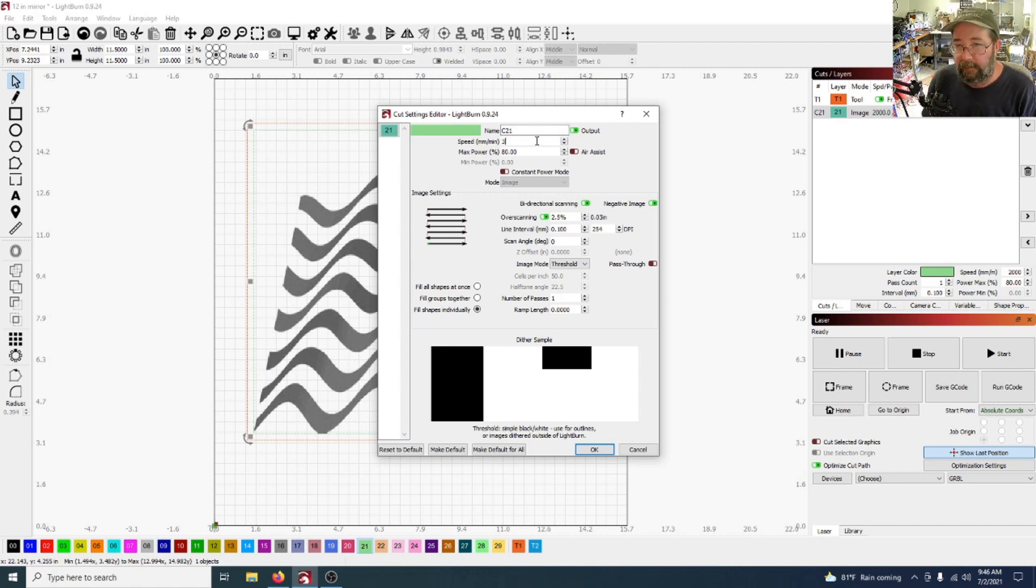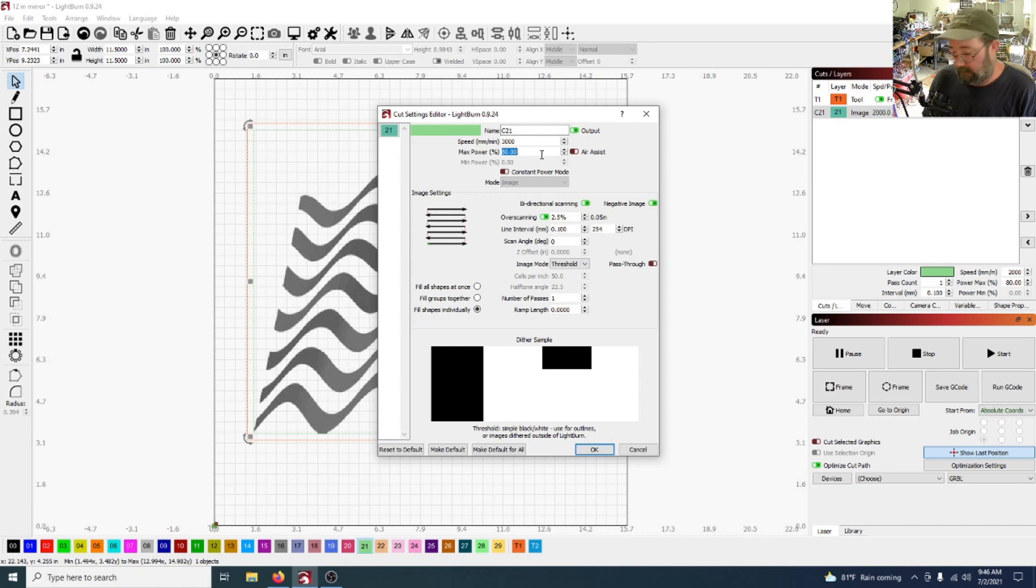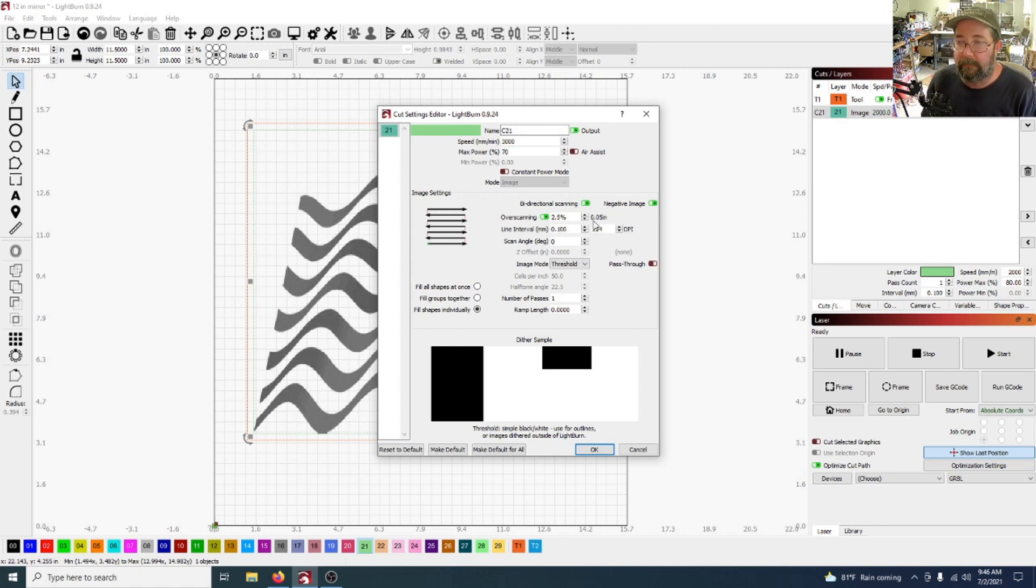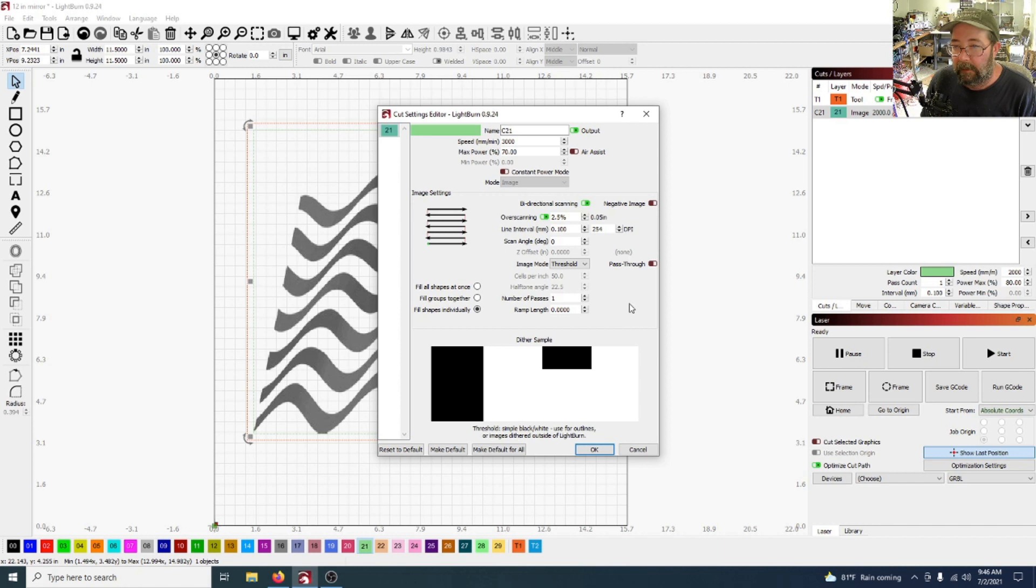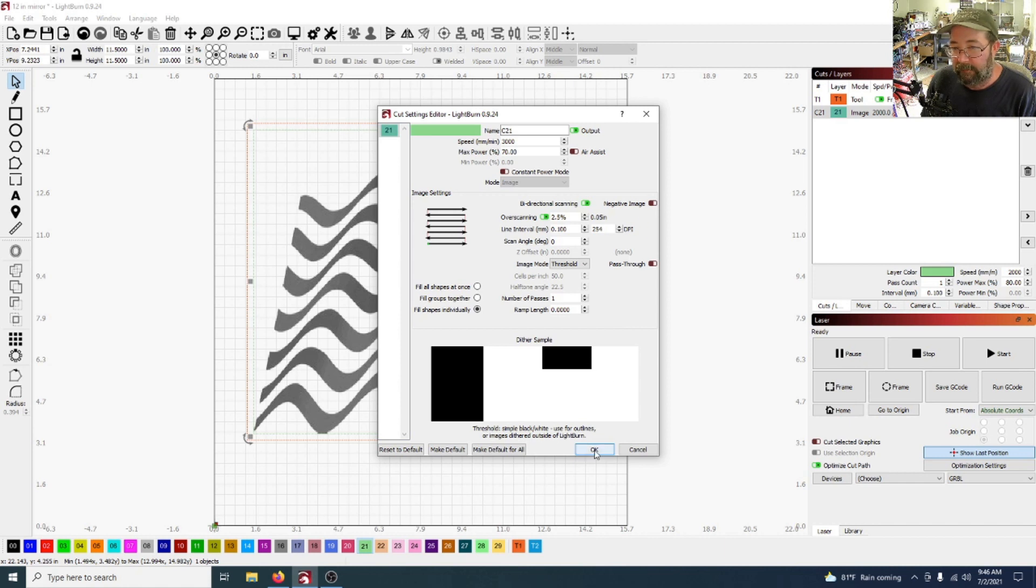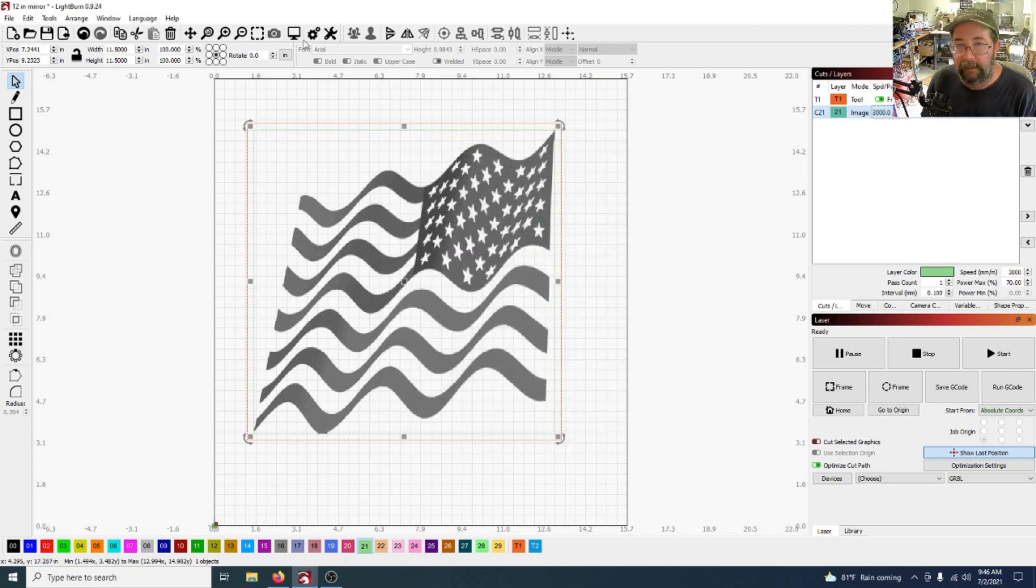Let's pick that one, and for mine we burn 3000 and 70 for a power. And we do not want the negative image on, I'll show you why.